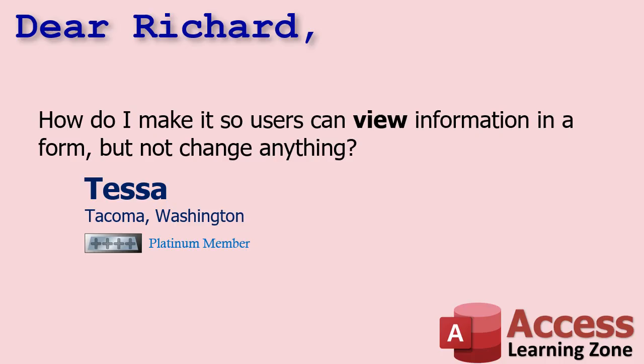Today's question - I hear this all the time - but I got an email from one of my Platinum members, Tessa from Tacoma Washington. She said, how do I make it so users can view information in a form but not change anything? There are a couple different ways to do this. Let me show you my favorite method.